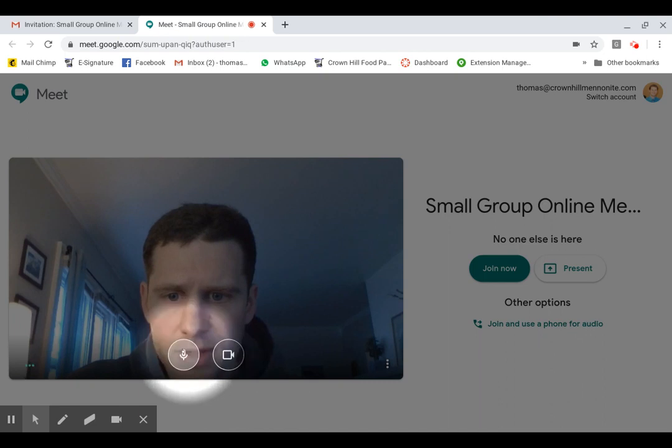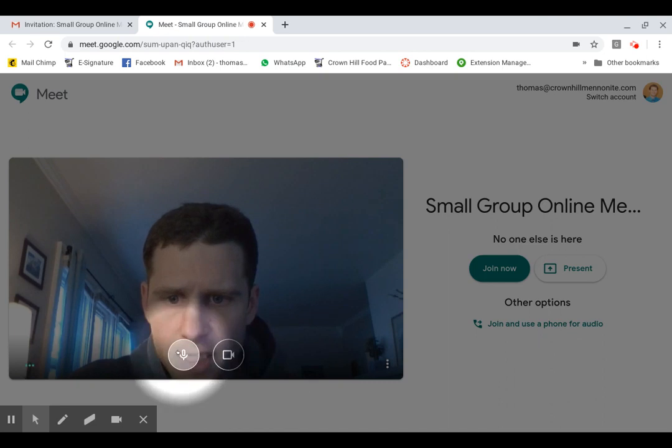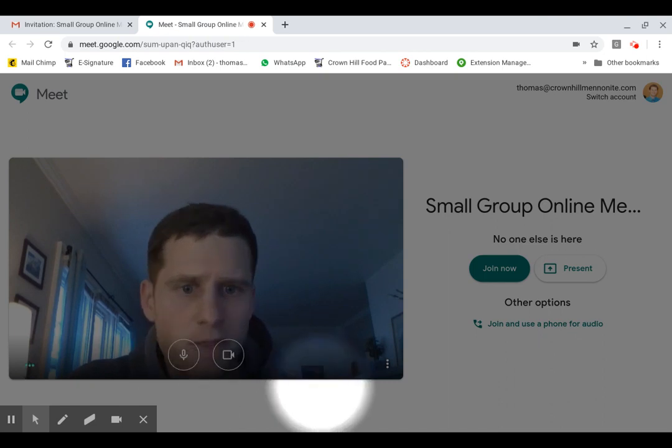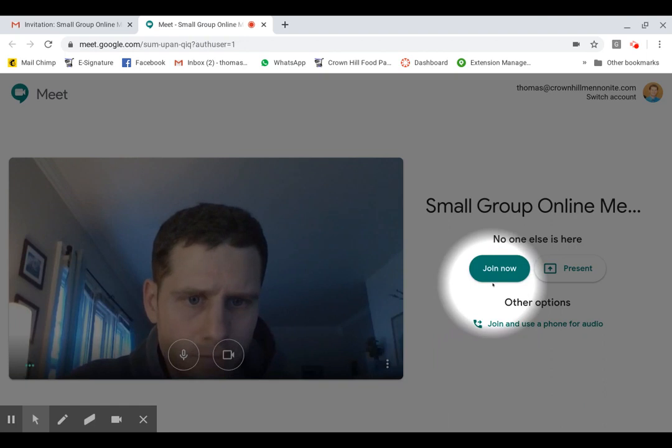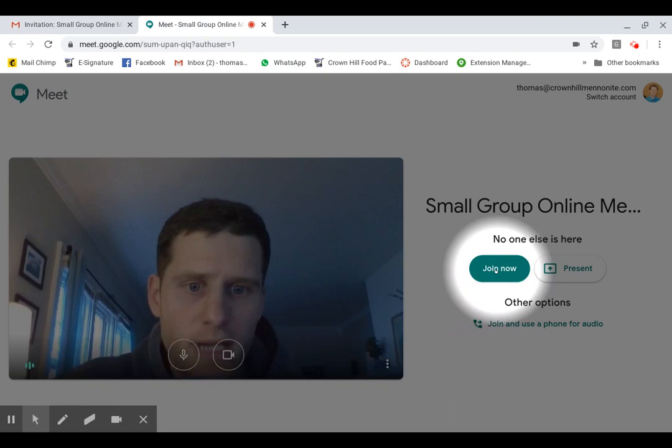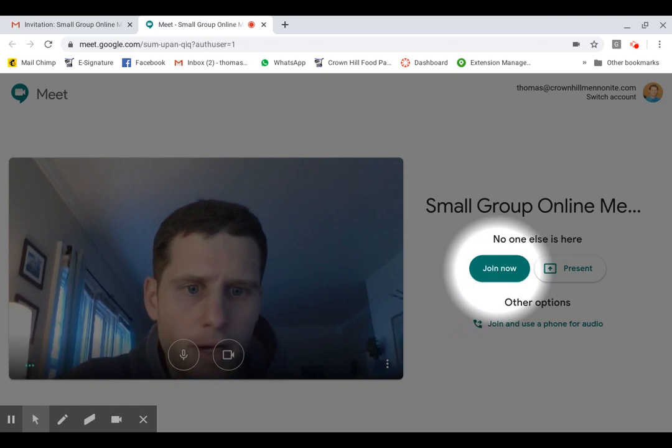So then once that's all set up, you want to come over here and you see a join now. And so click on that join now.